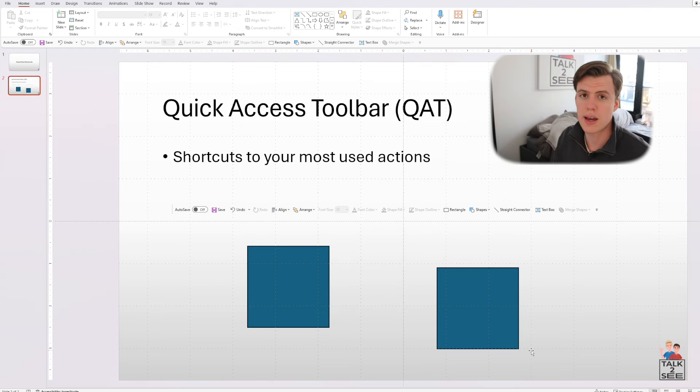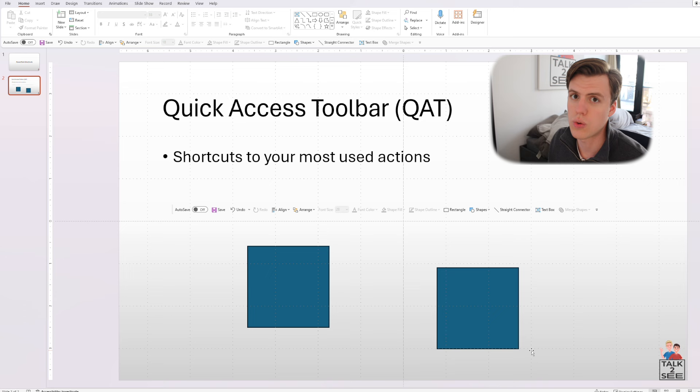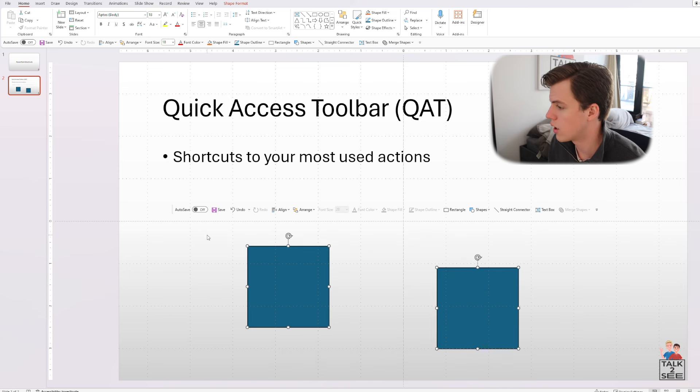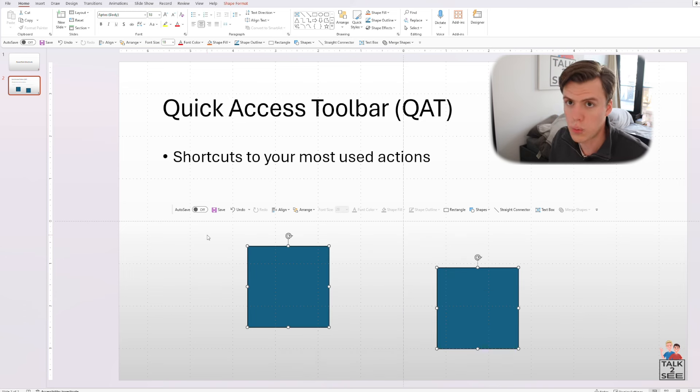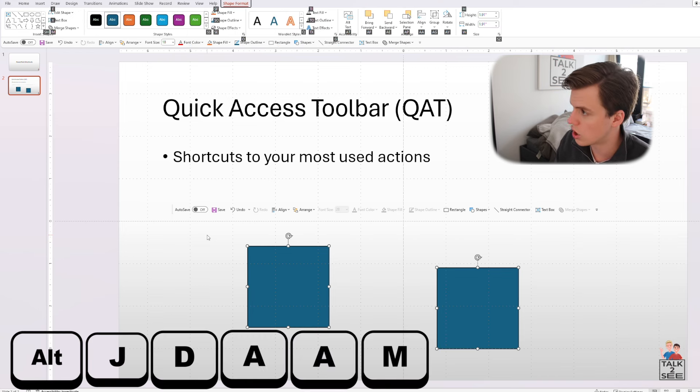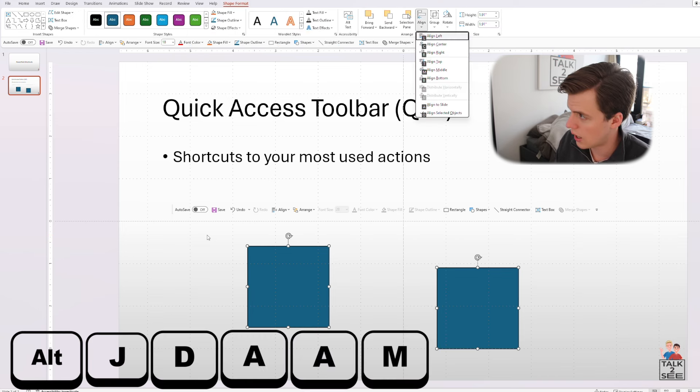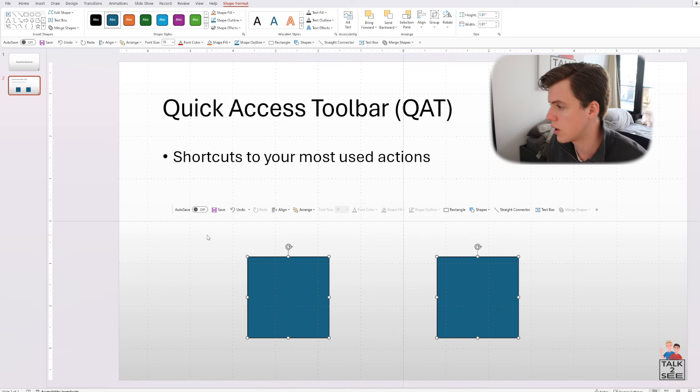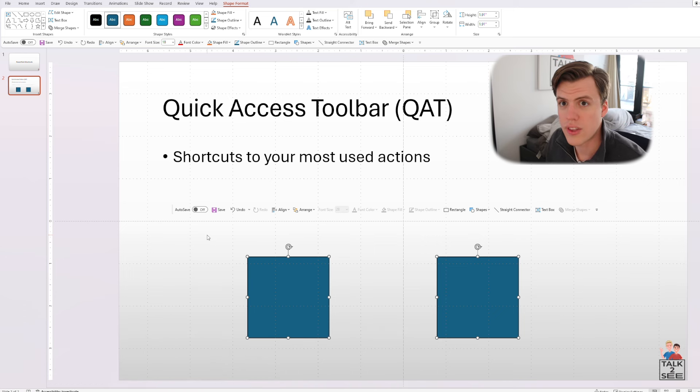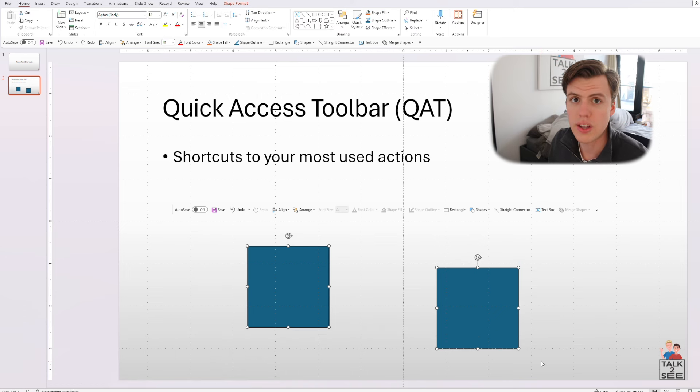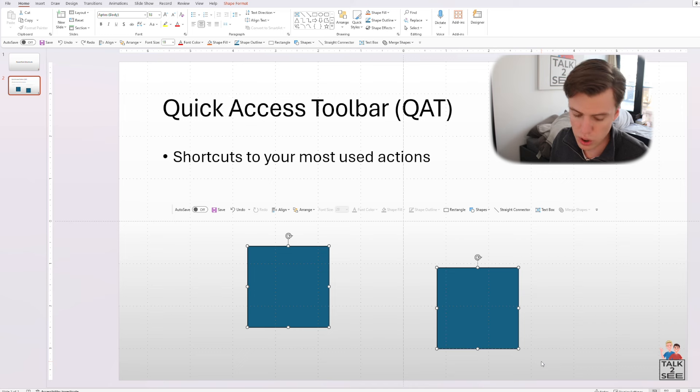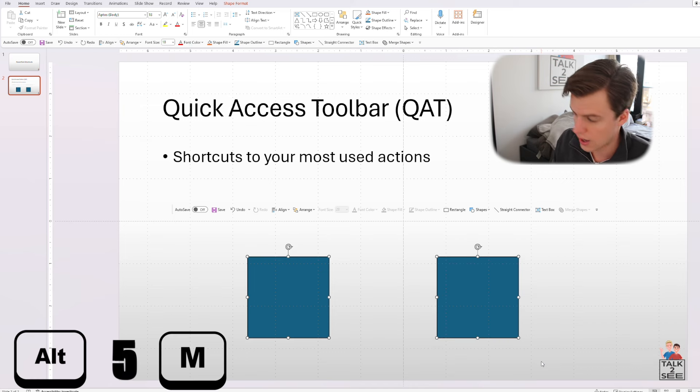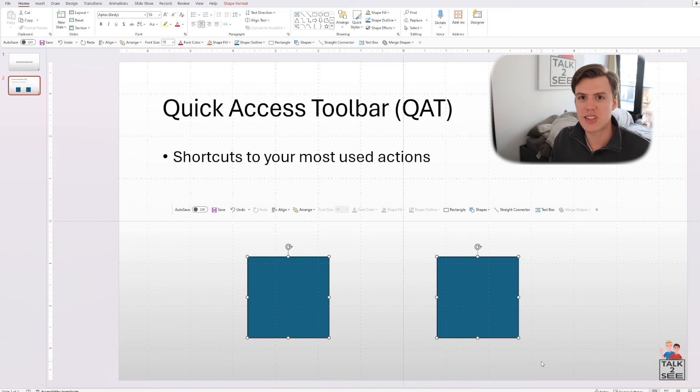And to show you a quick example as to why this is so important, imagine if I wanted to align these shapes. Normally I would have to go out JD, AA, and then middle to align to the middle. So that's a lot of things that I have to type in. However, with the quick access toolbar, you could just do alt five M as you can see a lot quicker.